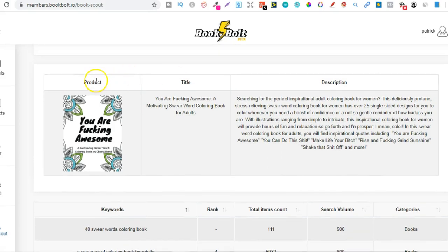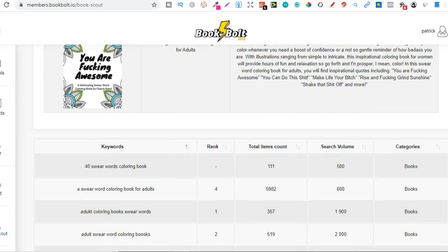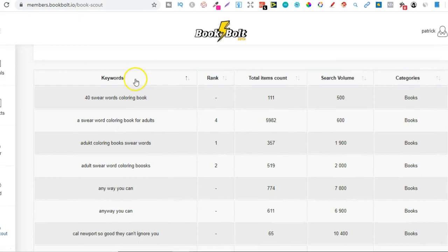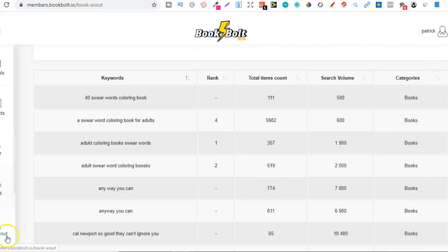So we get the product which is just here, we get the title which is just here and we also get the description. So that's not really the cool stuff, the cool stuff is just here. So we're going to get keywords, rank, total items count, search volume and categories. Categories doesn't really matter too much because we know we want to rank and publish books.